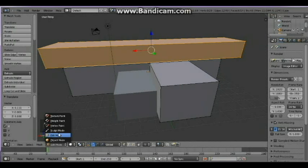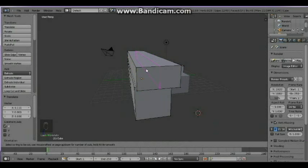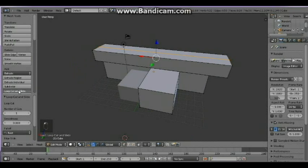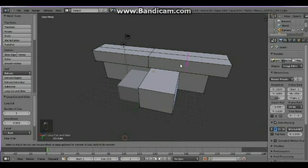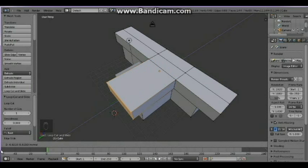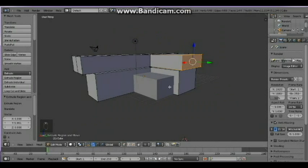Go to edit mode, put some loop cuts and slide here at the center, also here, and there — another one here. Then go back to edit mode and extrude region, just like this one. So here you go.